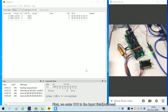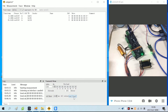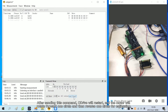First, we enter 216 in the input field. Then click send single. After sending this command, the drive will restart, and the motor will rotate forward one circle and then reverse one circle for calibration.